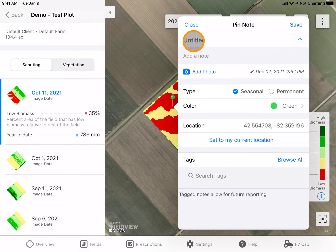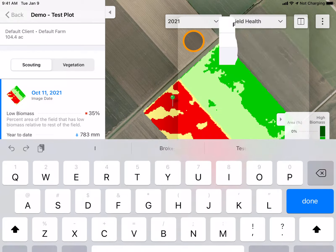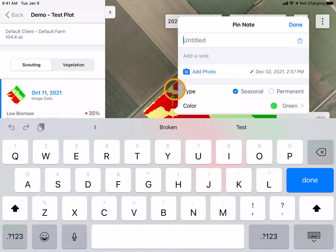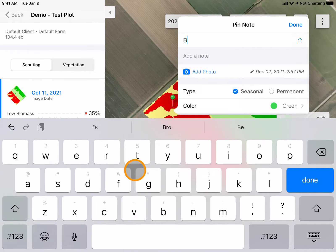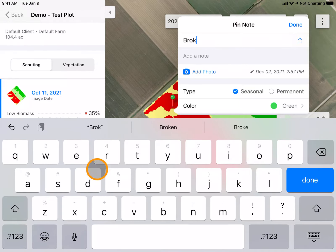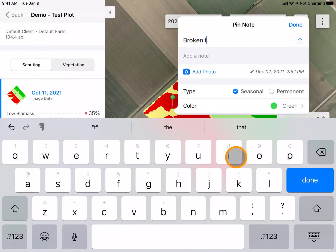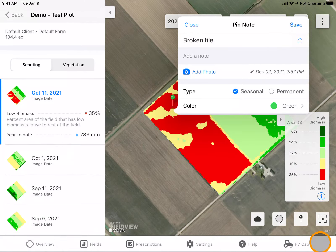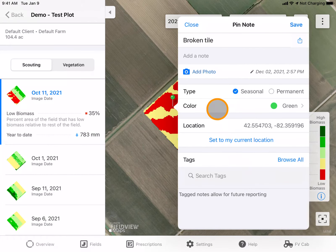First I am going to title my pin. For example, I am going to pin a broken tile so that I'm able to come back to this spot in the future. I can add additional notes such as the area affected.